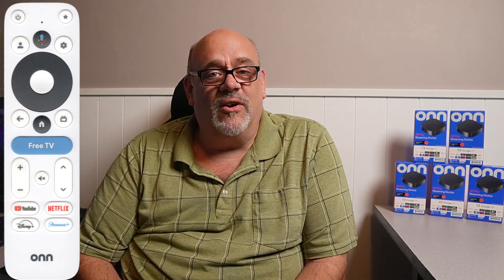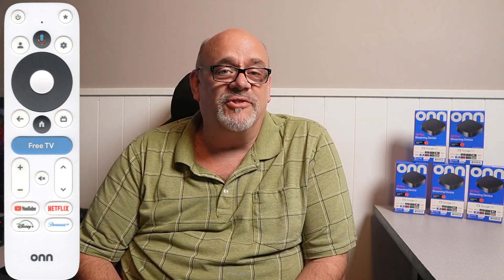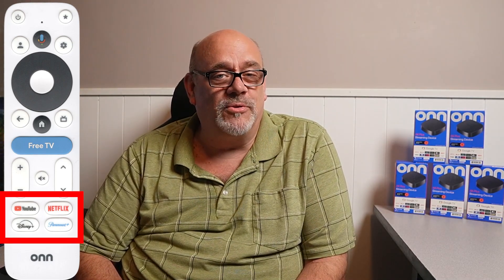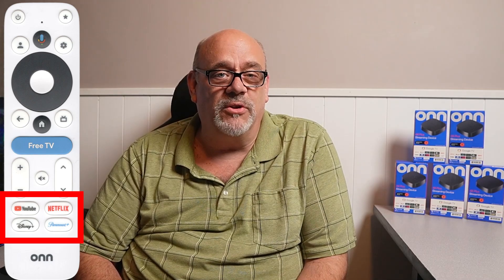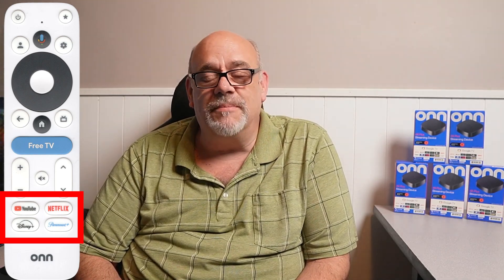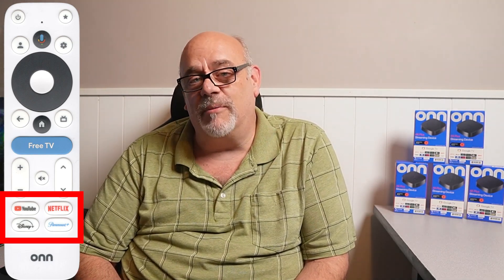In this video, I'm going to show you how to change the function of almost all the buttons, especially those four app shortcut buttons: YouTube, Netflix, Disney Plus, and Paramount Plus.